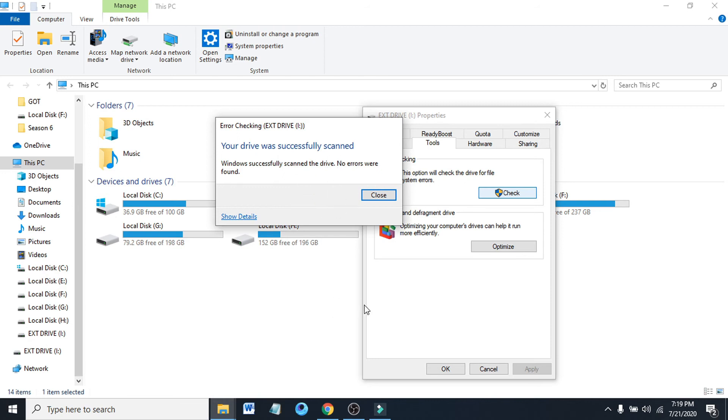If there's an error in your drive, the error will be shown and it will be successfully scanned, and hopefully there will be no errors left.